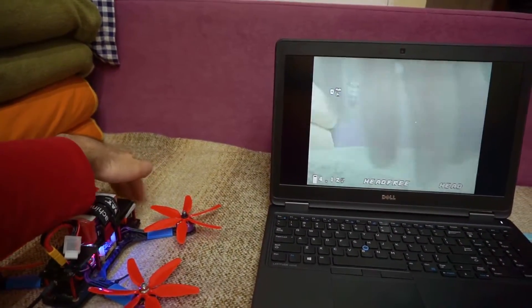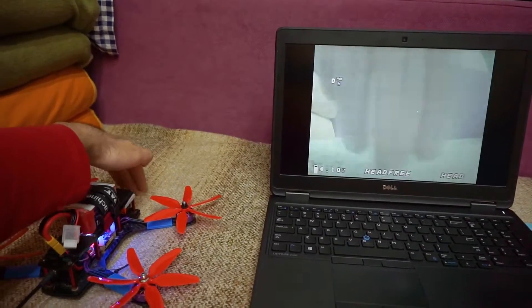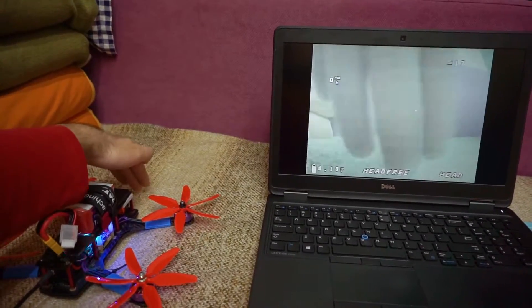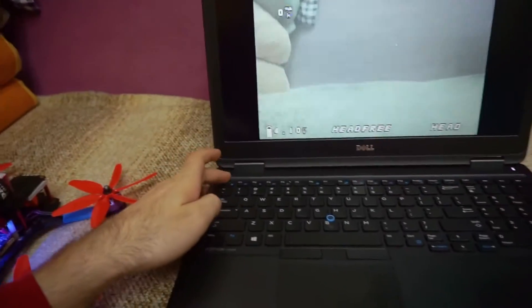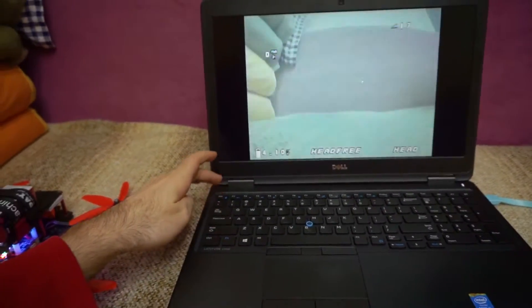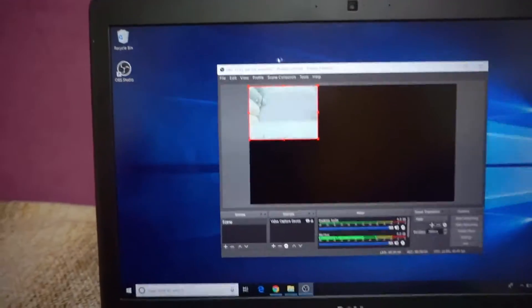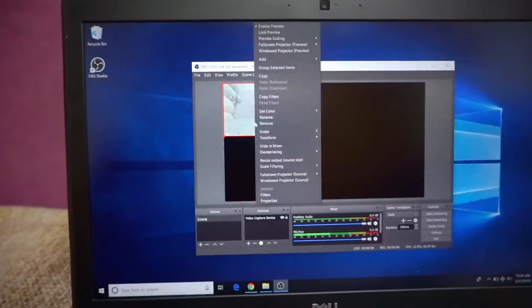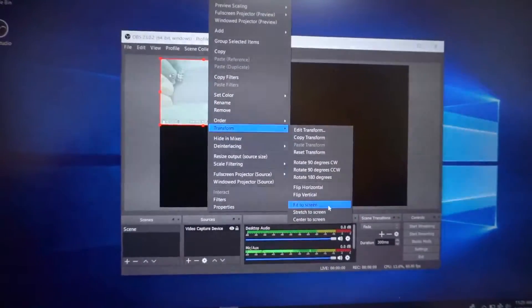Of course it has a little bit of lag, but if you're not racing then it should be somewhat pretty good. You can exit from here with the escape button. And then transform — fit to screen.